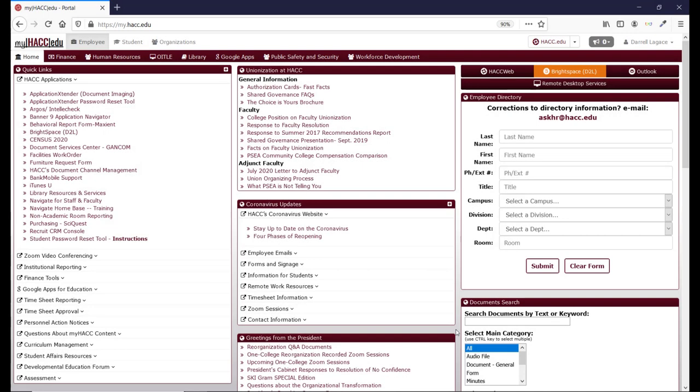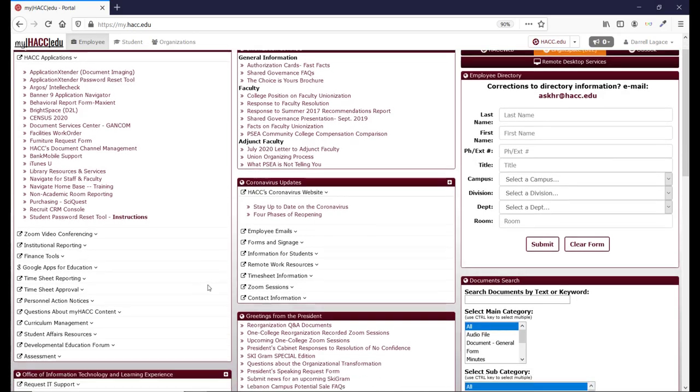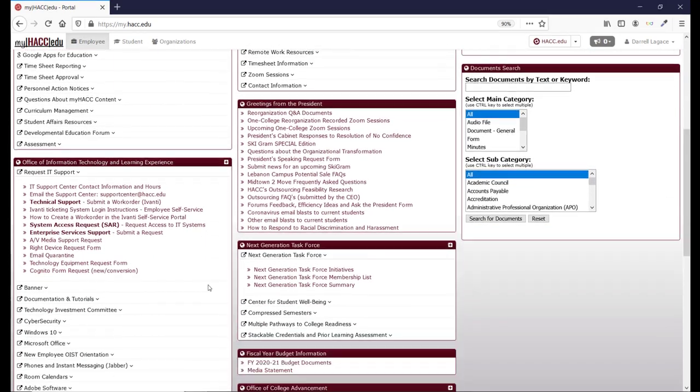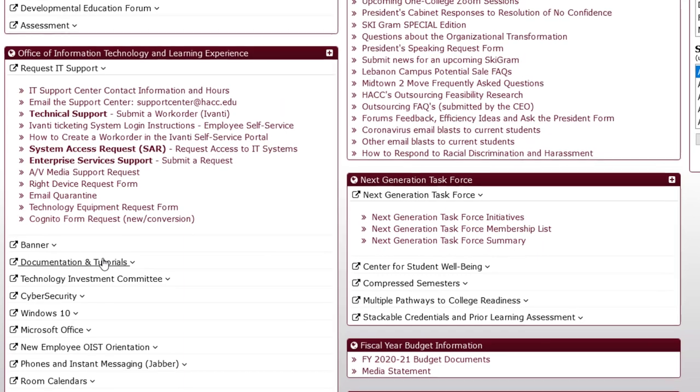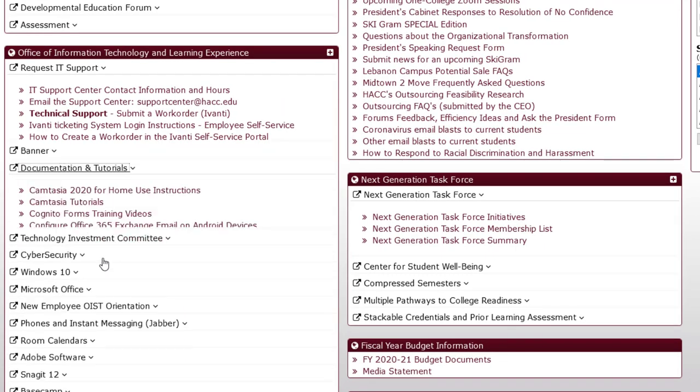If you want it on your personal computer, you'll need to sign into myHACC and then click on Documentation and Tutorials, and then Camtasia 2020 for home use instructions.